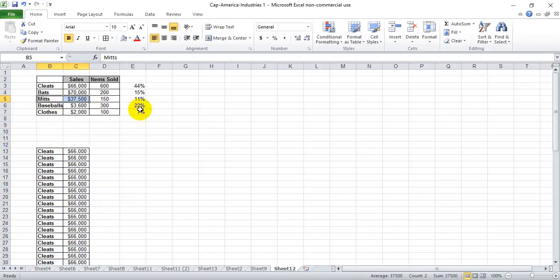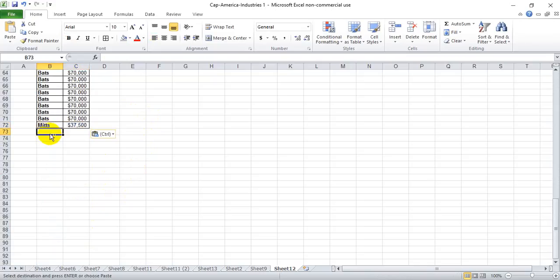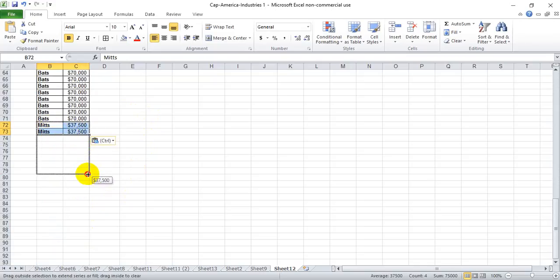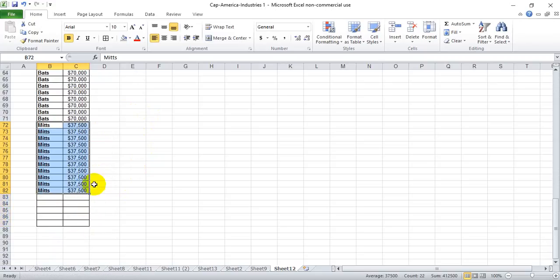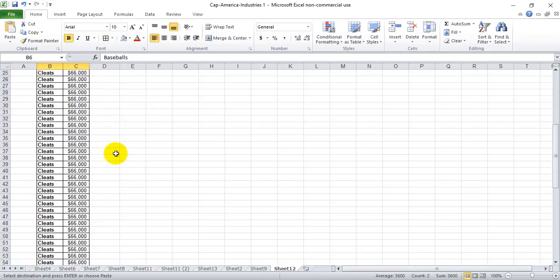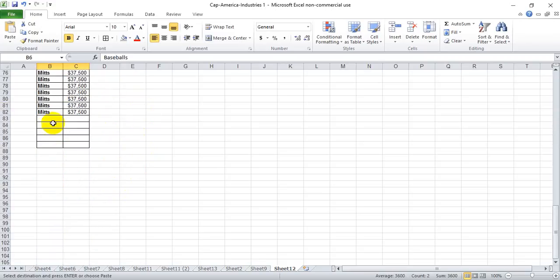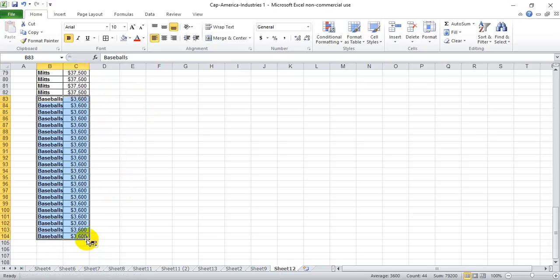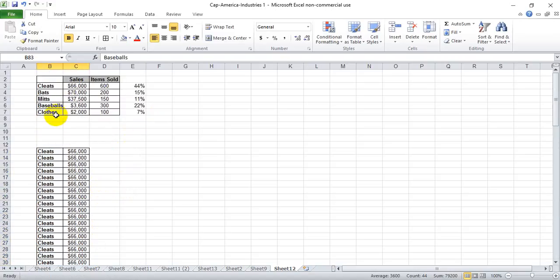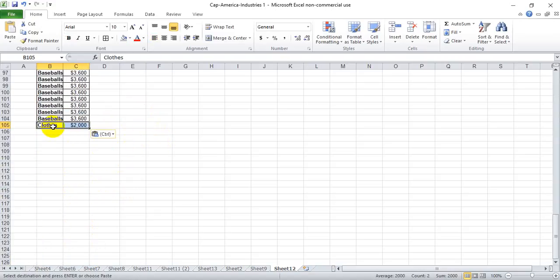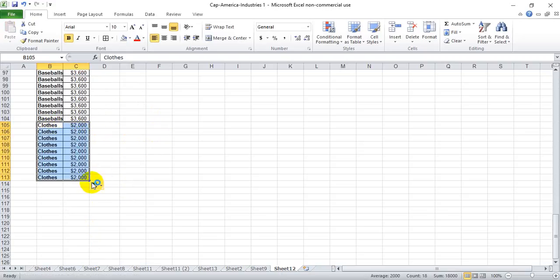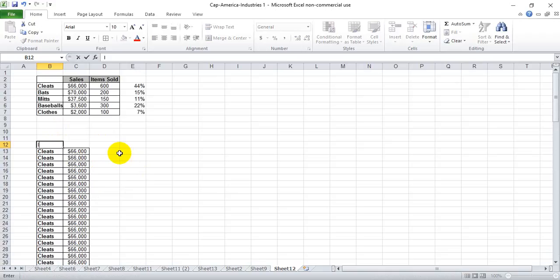Mitts I need 11, so I'll need 22 since I have two things highlighted. Baseballs I need 22 lines, so 44 when I highlight both of these. And finally gloves for seven percent share, so 14 of these when I highlight two cells. Okay, let's go ahead and put 'item' as the header here and 'sales' here.